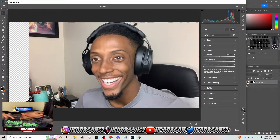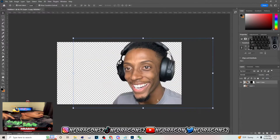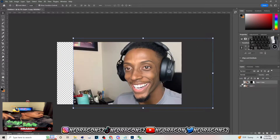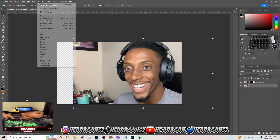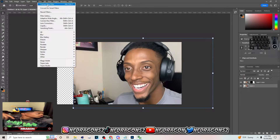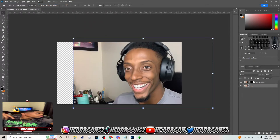Add as much noise reduction as you need, then hit OK to apply the changes — you can definitely see a difference between the images. Now that you have that, you can also apply this to the background if you want by just applying it like that.